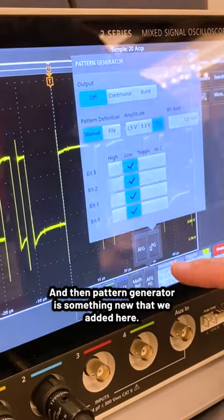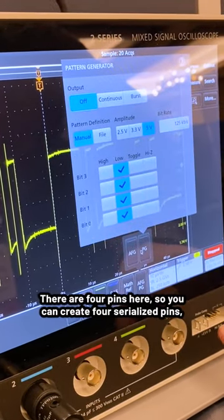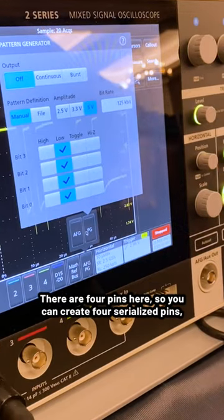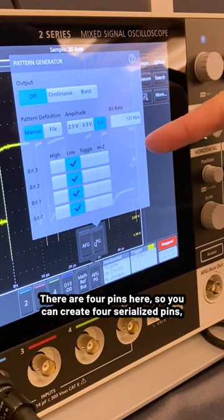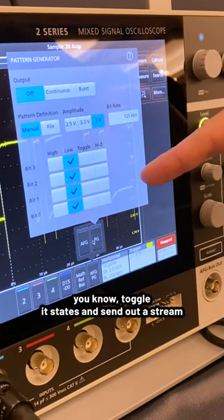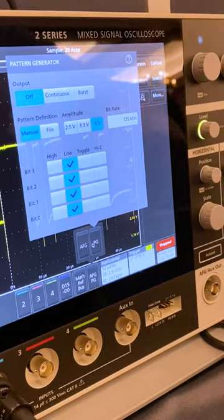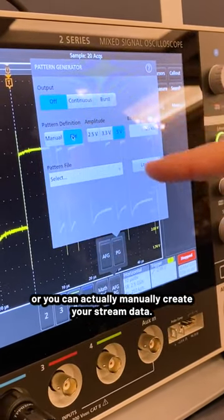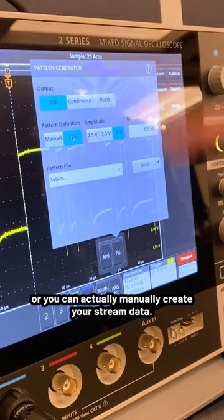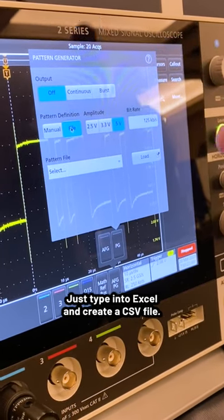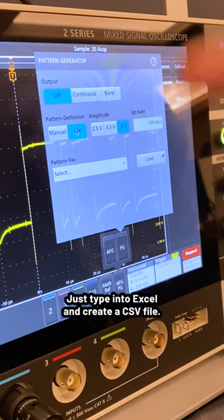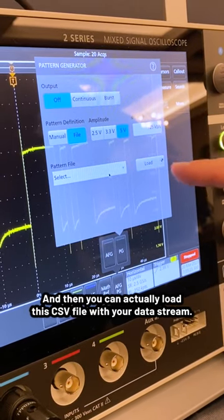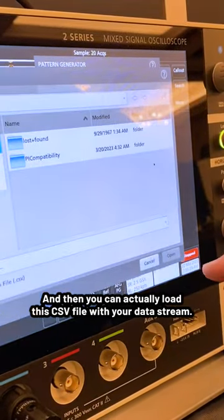The Pattern Generator is something new added here. There are four pins, so you can create four serialized pins, toggle their states, and send out a stream. Or you can manually create your stream data by typing it into Excel, creating a CSV file, and then loading that CSV file with your data stream.